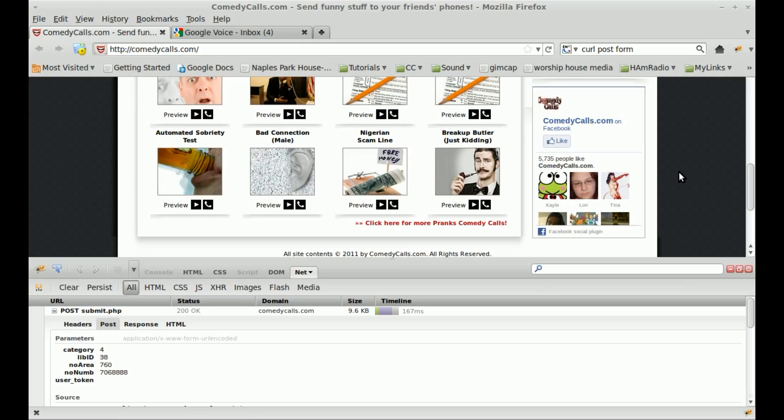So that's it. At this point, you can load those different variables into scripts, getting different ID numbers for different recordings, and then you can easily send those messages to different people without having to go to the website.